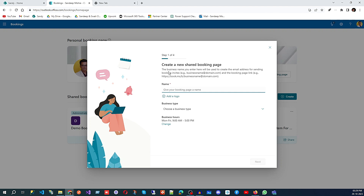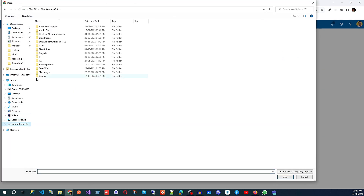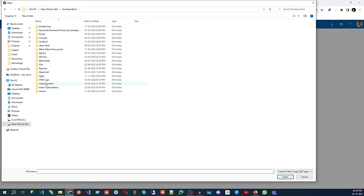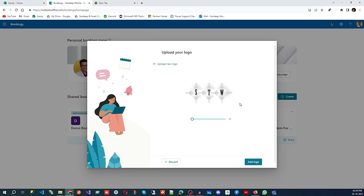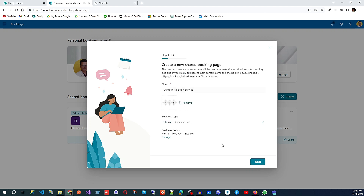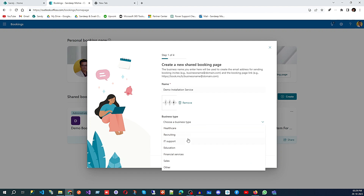I'm going to create from scratch and use 'Demo Installation Service' as the name. You can add your company logo here — I'll go to my folder, select the logo, resize it, and add it. Then you can select the business type. I'm going to select 'IT Support'. In your case, you could choose recruitment, healthcare, education, financial services, sales, or select 'Other' and enter your own business type.